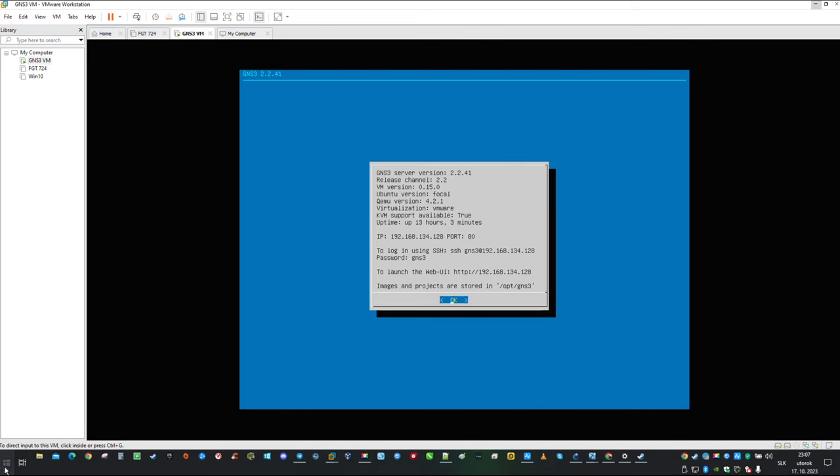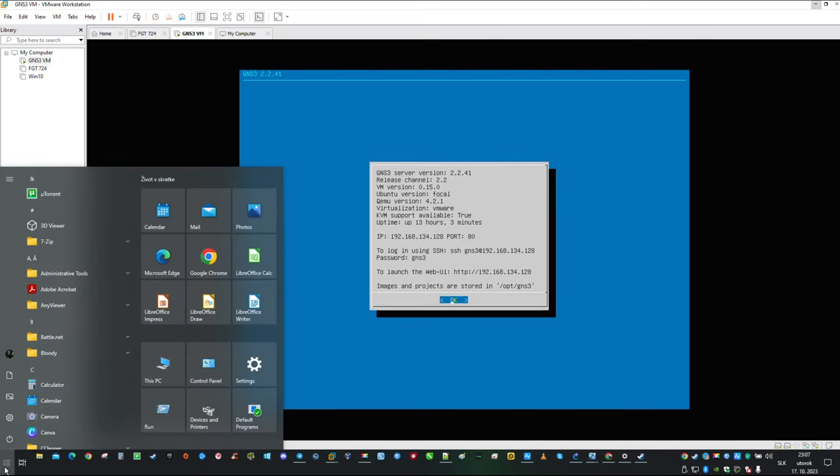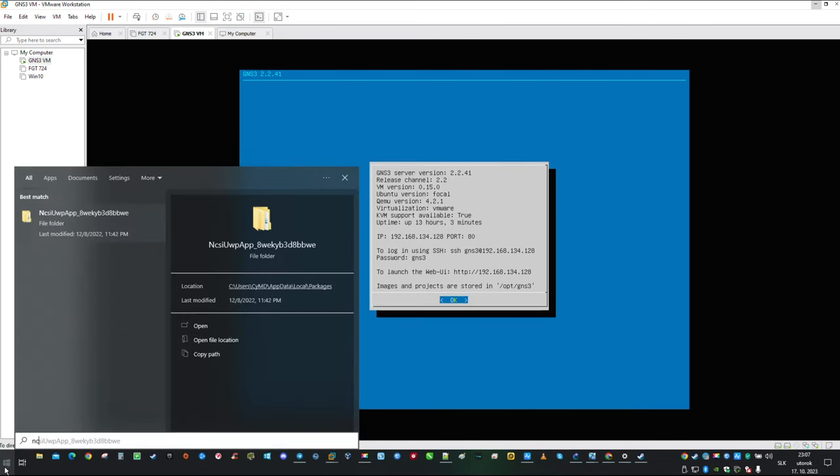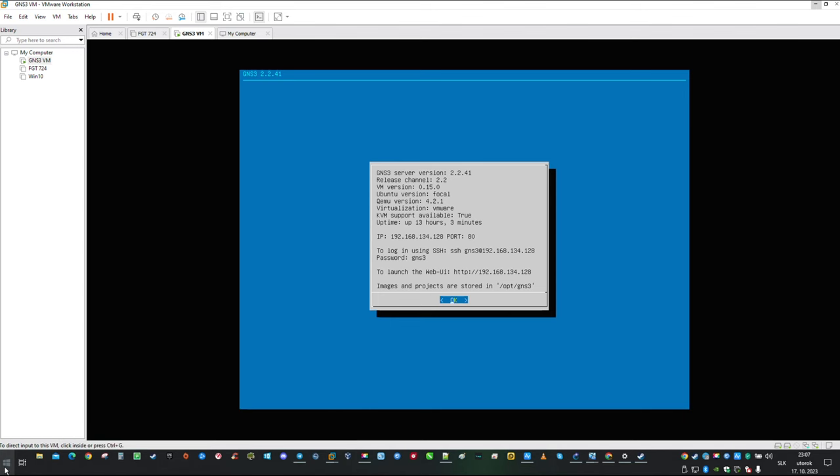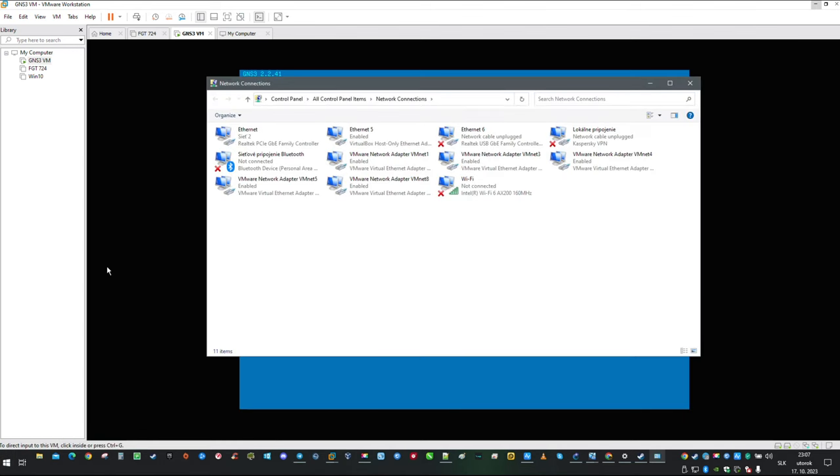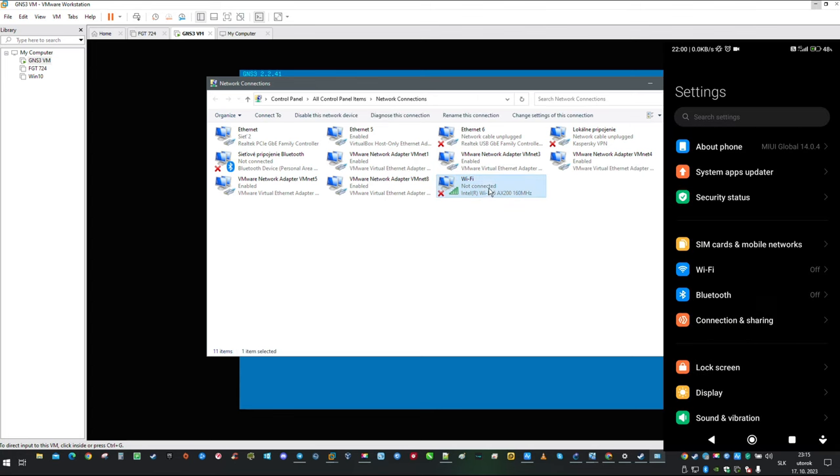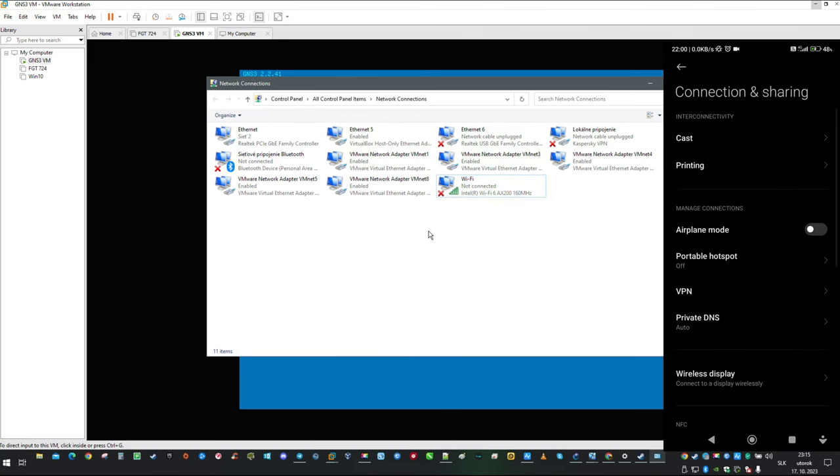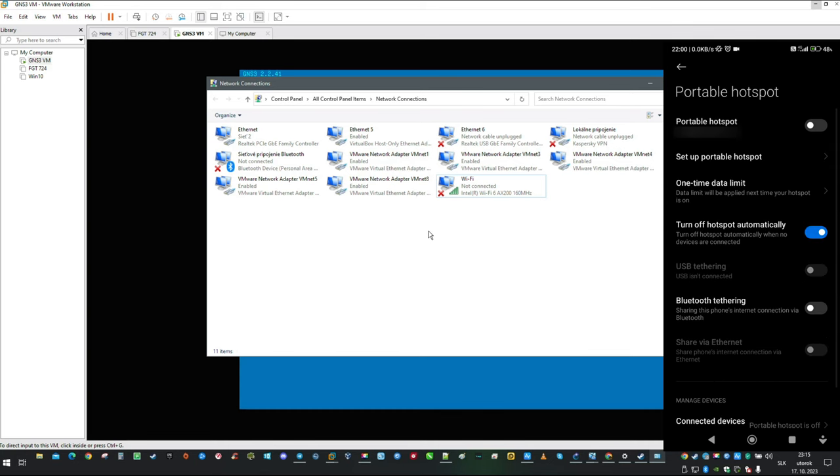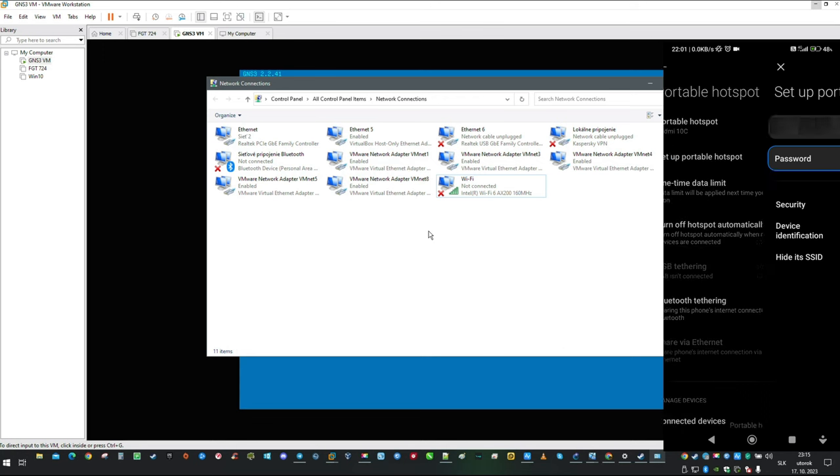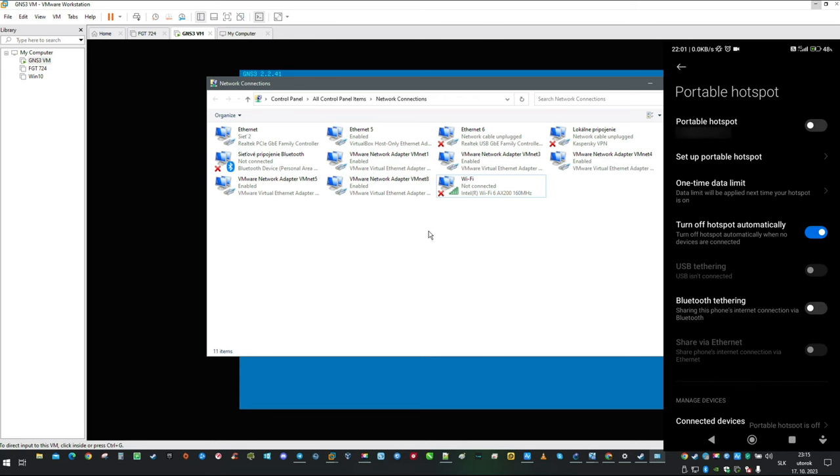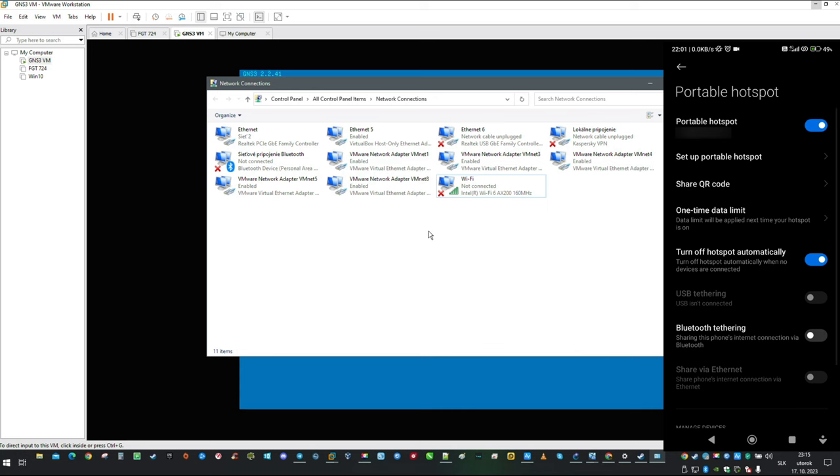In GNS3 virtual machine settings, I am going to reassign current virtual adapter and change it for VMNET 9, which is bridged to our Wi-Fi adapter. Now let's quickly open network connections. And this is the Wi-Fi adapter which we bridged. We are going to connect to the hotspot created on my mobile phone. And just like this, you can emulate second ISP in your home lab. Be aware though, using mobile hotspot will consume your data.